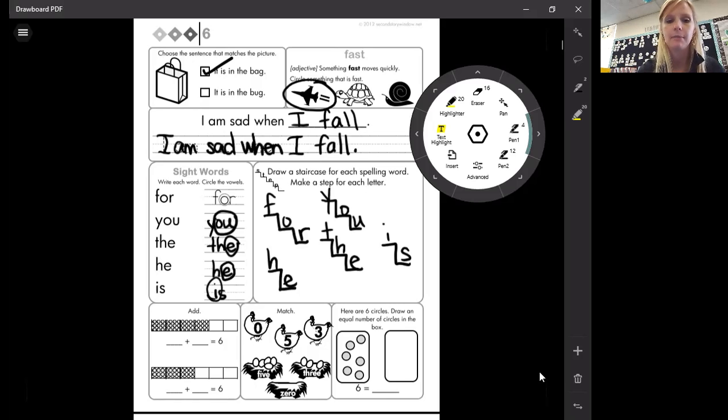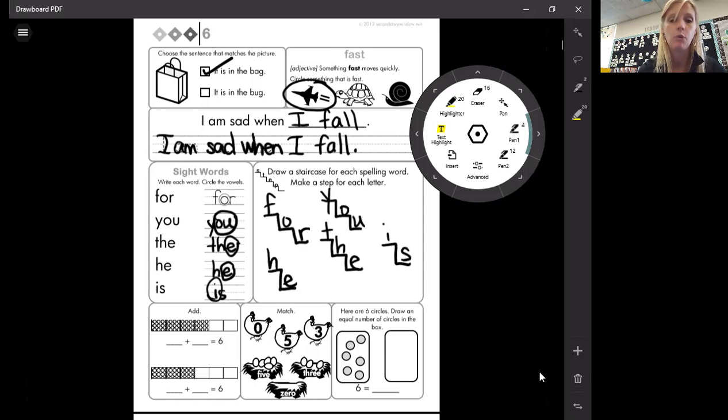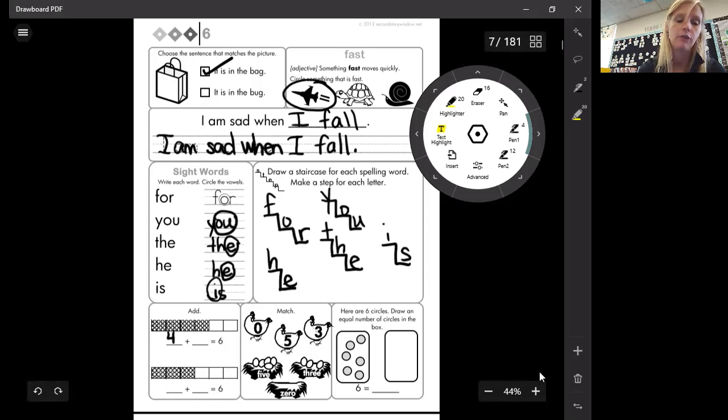Okay, I'm going down to the boxes down here where it says add. So how many of these boxes are shaded? One, two, three, four. That's what we're going to put in the first blank. Four.